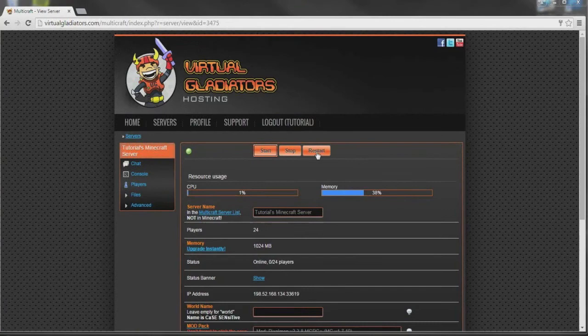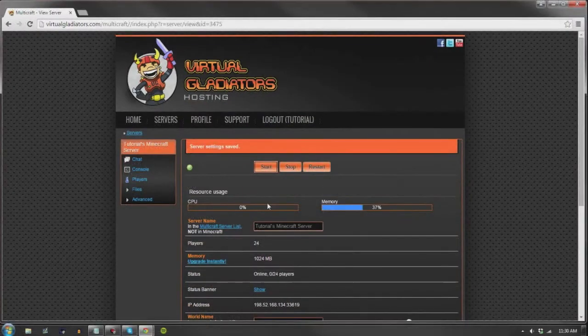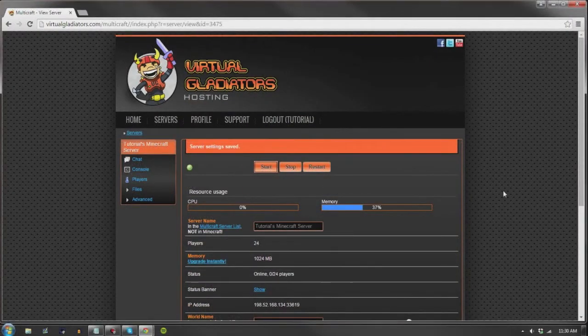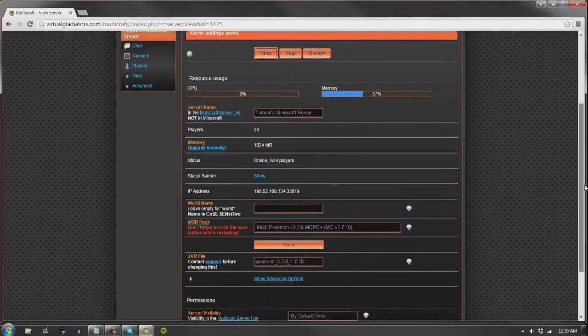After you save, click the restart button. And as simple as that, you now have installed the mod to your server.